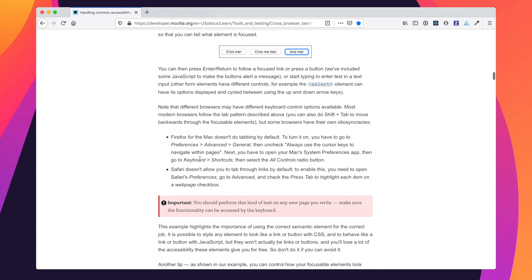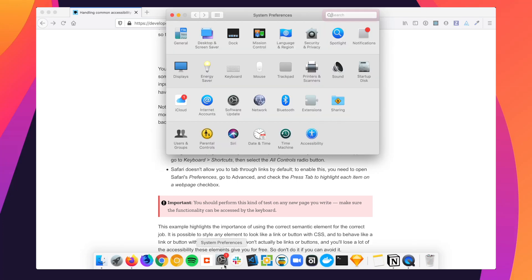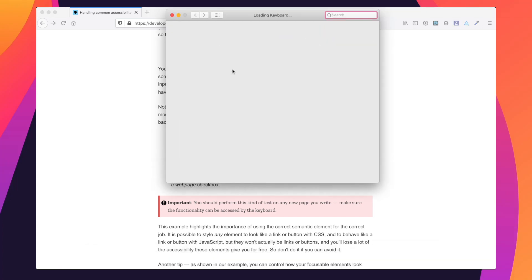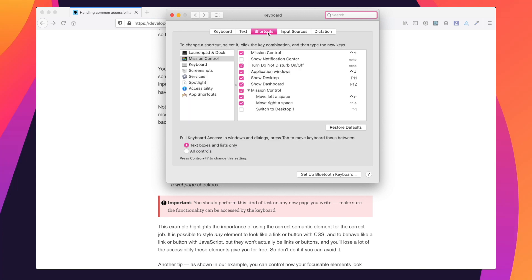Step two, if you have a Mac, you want to go to your keyboard settings. So let's go to our Preferences, and we're going to go to Keyboard, and we're going to go to Shortcuts. And what we want to make sure is that in all windows we have the ability to use all controls, to press tab to move keyboard focus between elements.